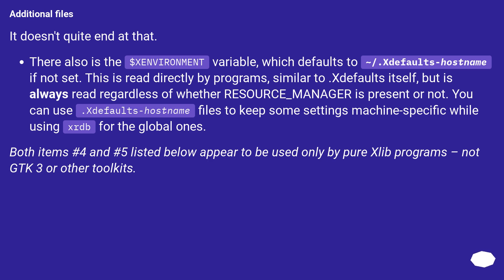You can use .Xdefaults-hostname files to keep some settings machine specific while using xrdb for the global ones.